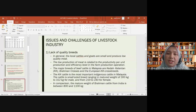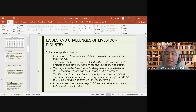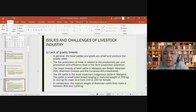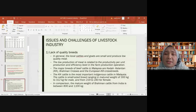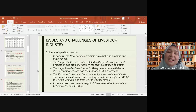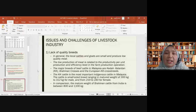The KK cattle has a mature weight of around 300 to 312 kg for males and 240 to 290 kg for females. In comparison, Brahman cattle from India have a mature weight of between 500 and 1,100 kg, which is much bigger and heavier than our indigenous breed. This is why Malaysia lacks quality breeds locally.